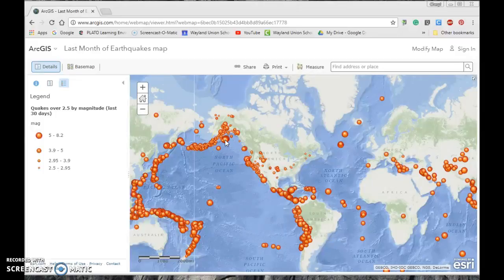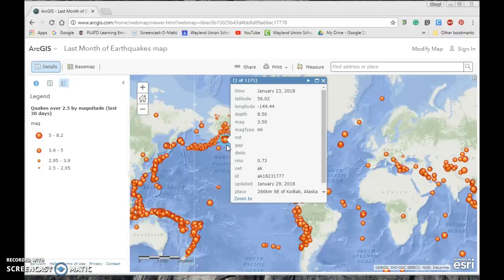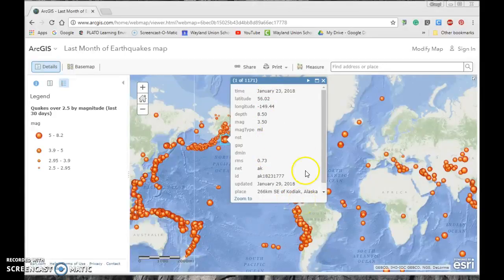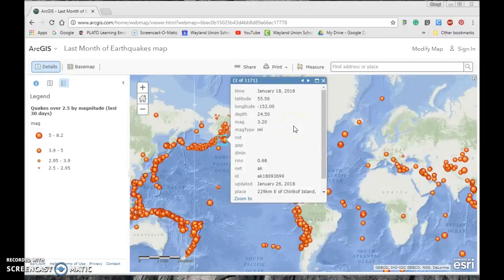Now we can start looking at specific earthquakes. I clicked on Alaska, where there were recently a lot of earthquakes — this is one of 1,171. It gives me a date, a depth, and a magnitude, and shows it was off Kodiak Island. Clicking the next-feature arrow moves me slightly over to the same region — January 18th, showing depth, magnitude, and Chirikof Island.